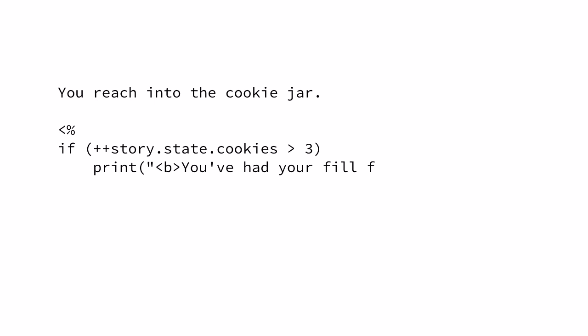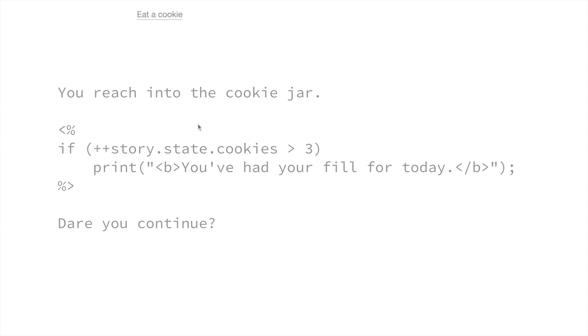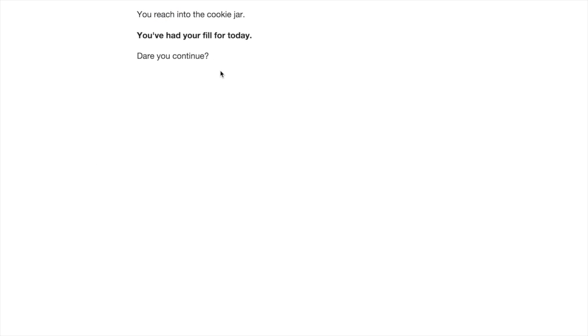Snowman is a story format for people who are comfortable writing JavaScript and CSS. It gets out of your way, so you can craft a custom experience using your web development expertise.